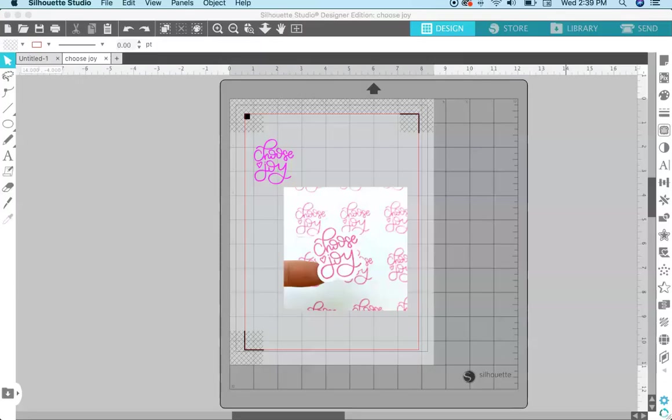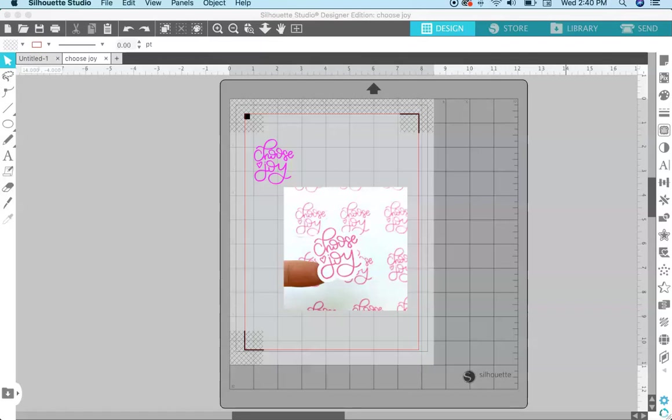Hey everyone, welcome to my channel. My name is Kelly, I blog at Kelly Lee Creates where I teach lettering and digital design. Today I have a fun tutorial for you. We're going to learn all about how to make stickers with Silhouette Studio. This is what we're going to be making today, this choose joy sticker.